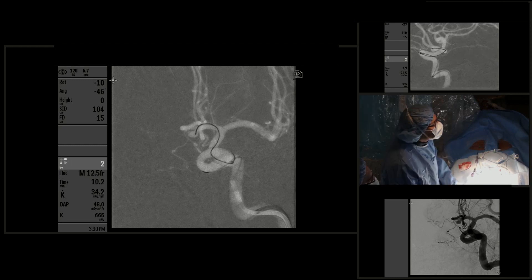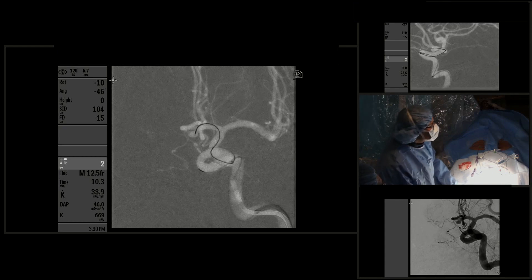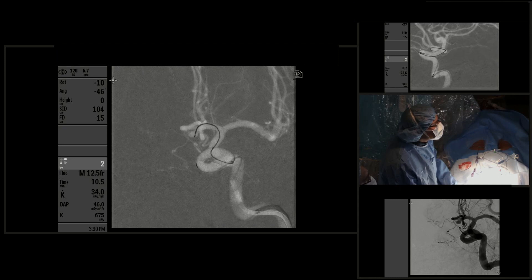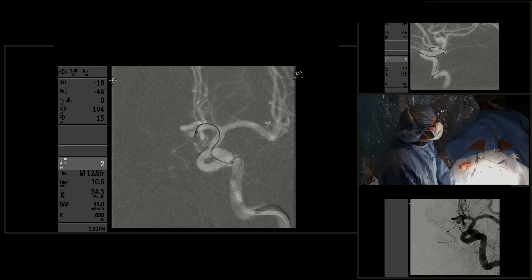After advancing the microcatheter into the aneurysm, we go ahead and start advancing the coil. The measurement of the aneurysm was 4.5 millimeters in maximum dimensions, so we decided to choose a 4 millimeter by 6 centimeter Target 360 soft coil. Again, we are advancing the coil very slowly to prevent perforation of the aneurysm.